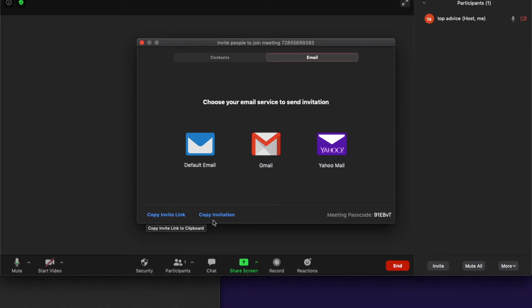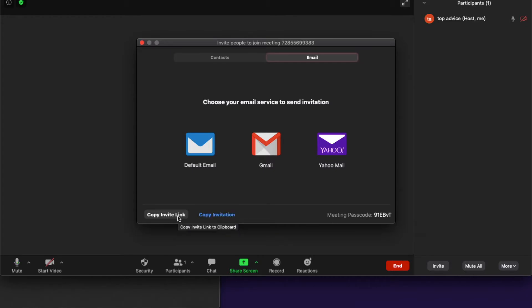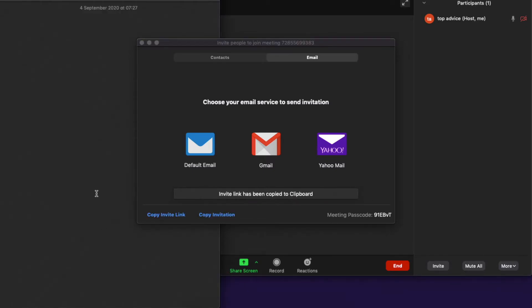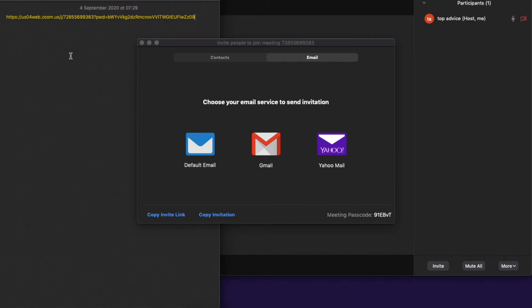If you want to copy the invite link, what you need to do here is press on this button. As you can see here, there will be the invite link, but if you're sending an invite link, you also need to copy your passcode.